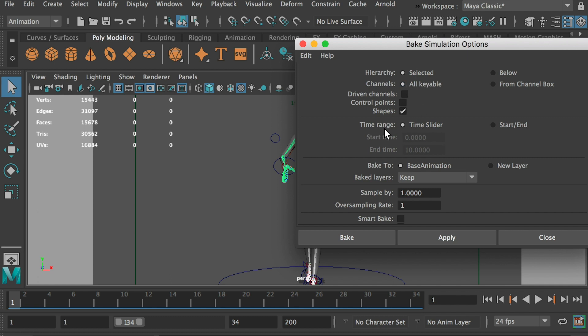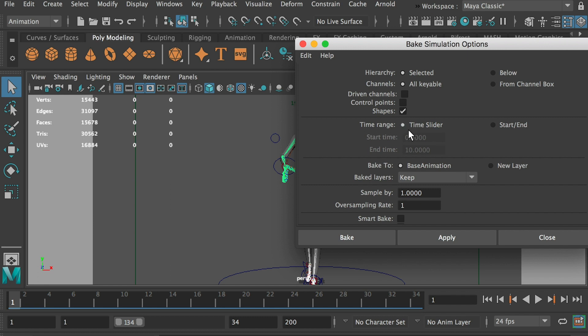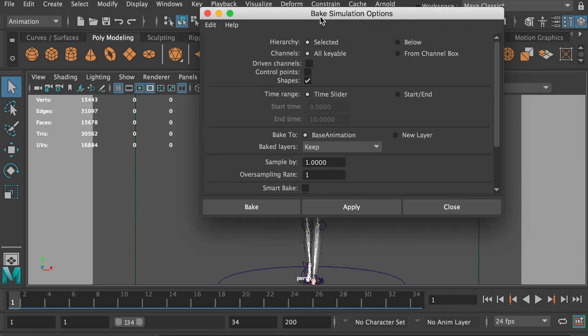Okay, time range, time slider. So that's why I said, make sure you only include the work area. Don't include any of the frames that you don't have keyframes on it. Okay, so this will bake all the frames in the time slider. And make sure to check on bake animation and oversampling rate as one. So you're going to bake all keyframes.